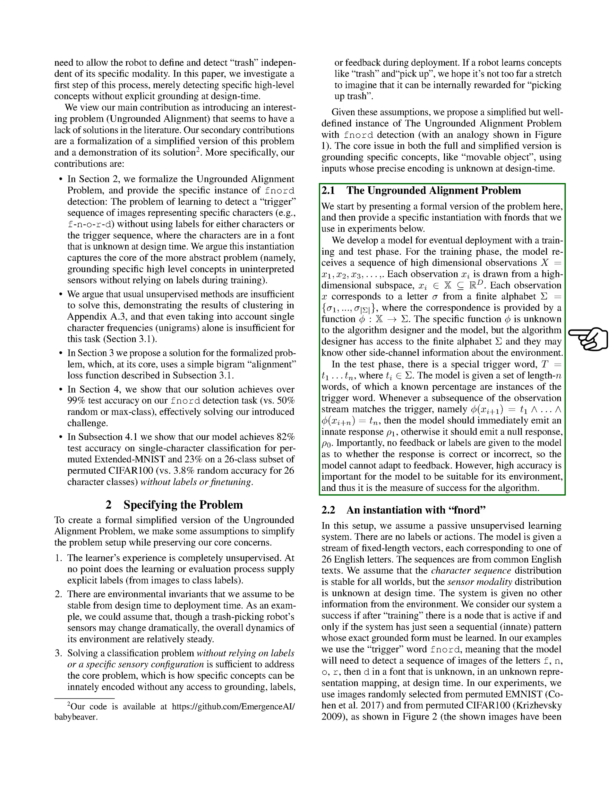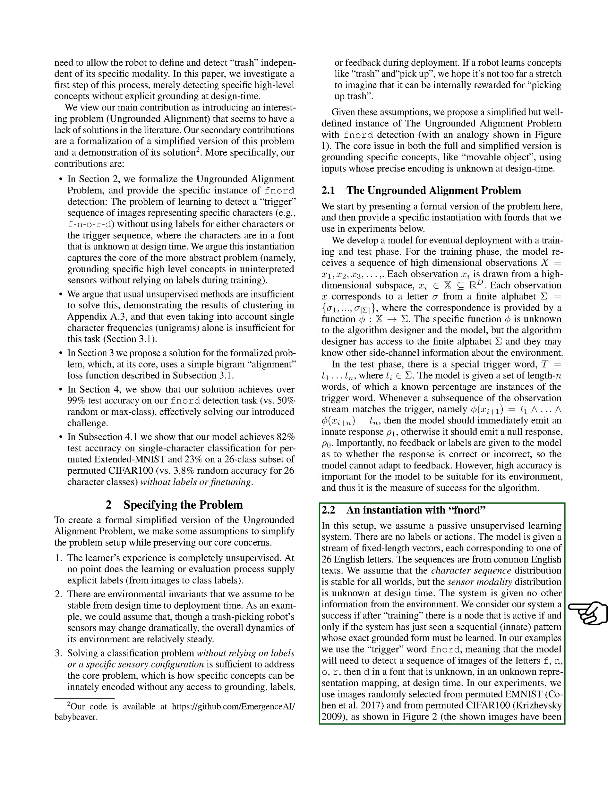High accuracy is crucial for the model's success in its environment. For our example with FNORD, we assume a passive unsupervised learning system without labels or actions. The model processes a stream of fixed-length vectors representing the 26 letters of the English alphabet. In our experiments, we use the trigger word FNORD, which requires the model to identify a sequence of images representing the letters F, N, O, R, and D in an unknown font and representation.